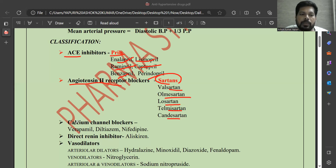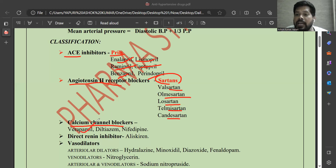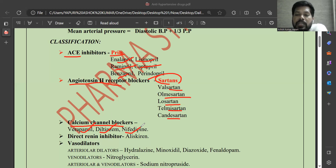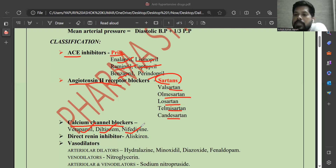Next are calcium channel blockers. Examples include verapamil, which is chemically a phenylalkylamine; diltiazem; and nifedipine. Nifedipine and many similar drugs are chemically called dihydropyridines. Calcium channels are present on both heart muscle and blood vessel smooth muscle.